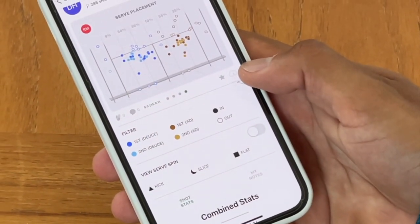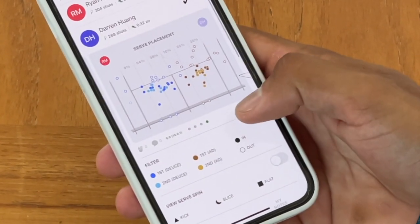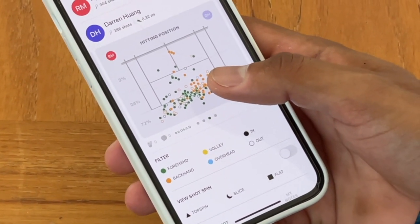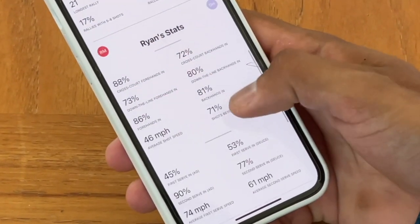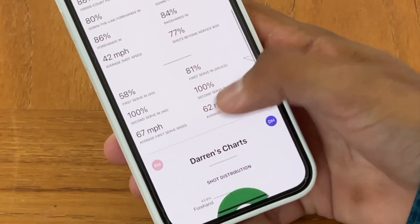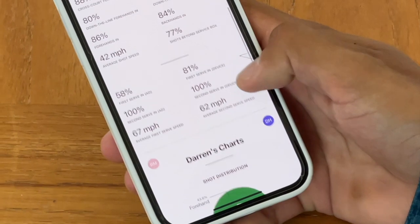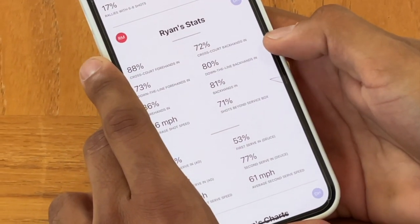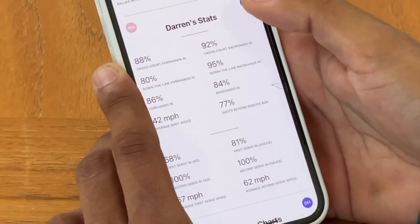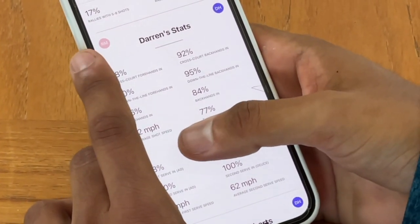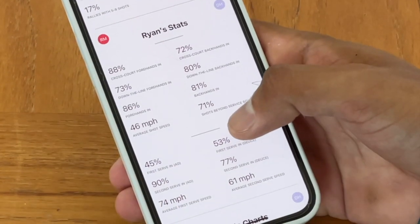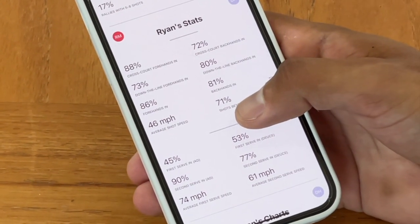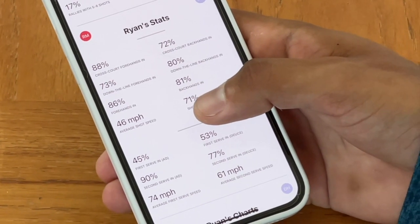Ryan actually lost this match — what was he doing wrong? I think the serve percentage could have played a big key in that, especially only getting about 50% of his first serves in. If we look at Darren's first serve percentage, it's quite a bit higher with no double faults. Also, overall, Darren's backhand was really solid while Ryan's was a little bit less so. And you see Darren's shots are a little bit slower on average, but a little bit deeper on average. That's actually pretty important for a lot of players to understand — depth and placement of your shot oftentimes matters a lot more than the speed of the shot, both in terms of creating points as well as forcing errors.